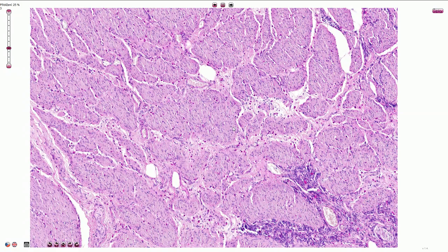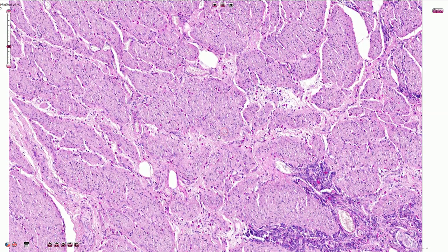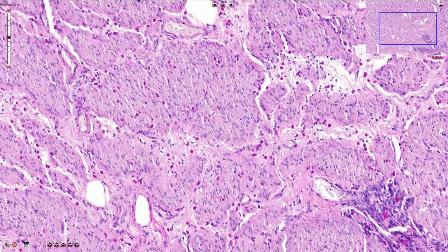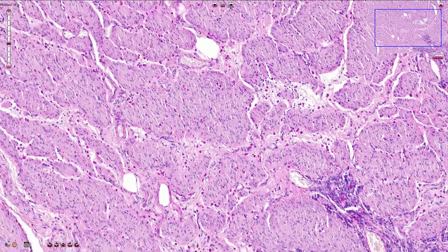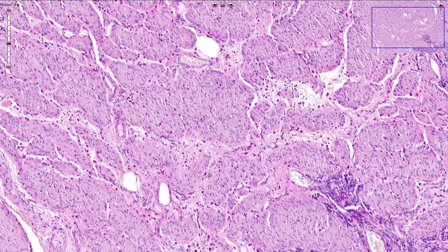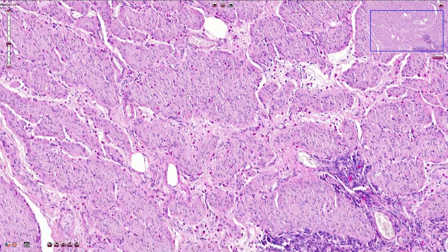This is another case stained by PAS stain. All these malignant cells are clearly visible with PAS-positive mucin content in their cytoplasm, and we can see that they infiltrate the lamina muscularis propria.